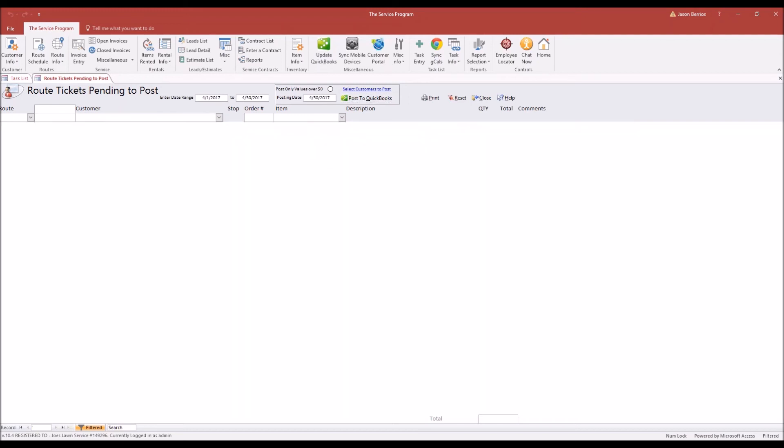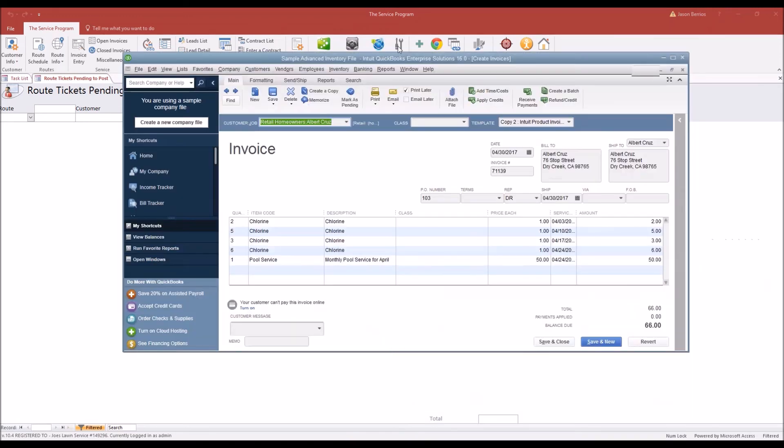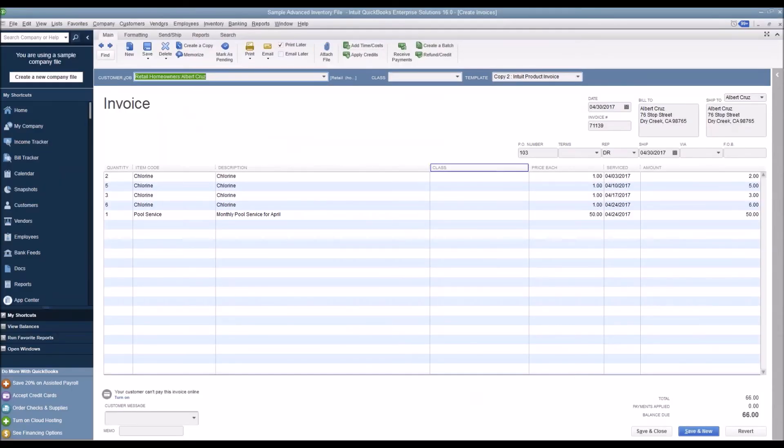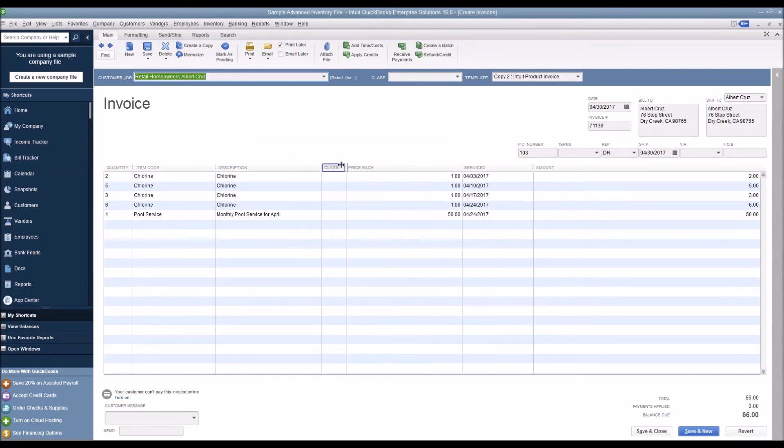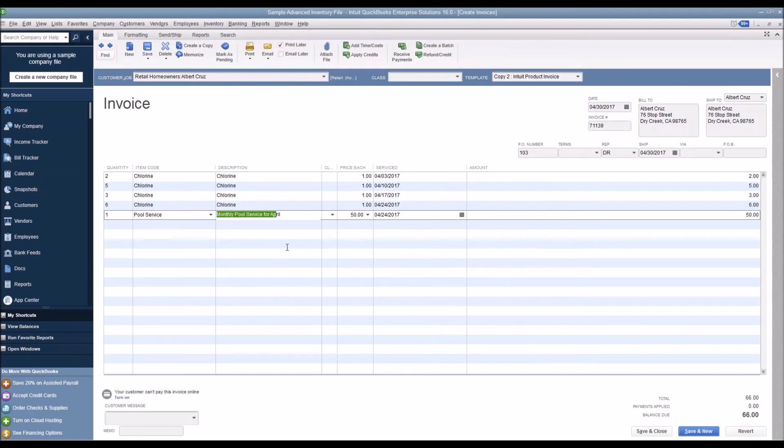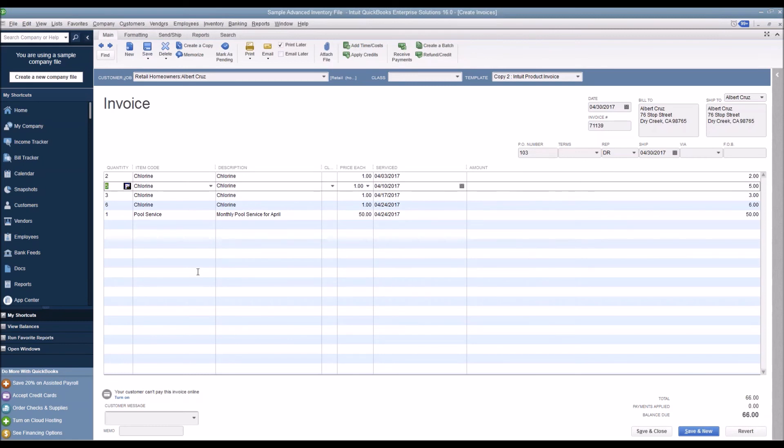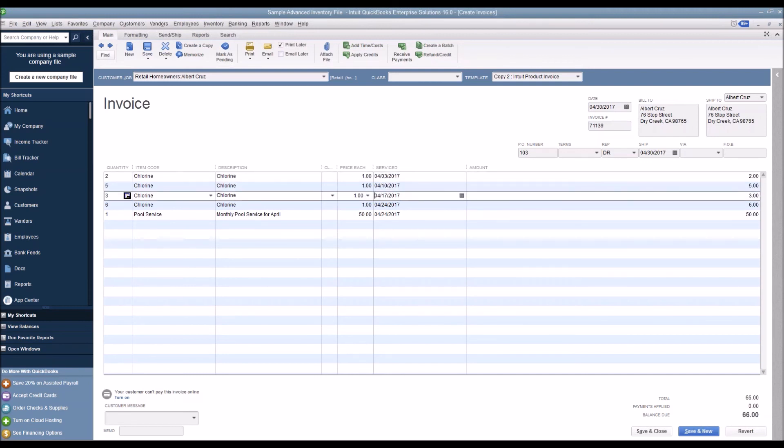We'll give it a moment. You'll see that the list has disappeared. And now when I open up QuickBooks, you can customize these fields as you need to, but ultimately you're going to see on your template in QuickBooks one line item that has the monthly pool service for April and all of the chemicals that were sold on individual route tickets along with a service date. So it tells you that on April 3rd we had this chemical, and so on.